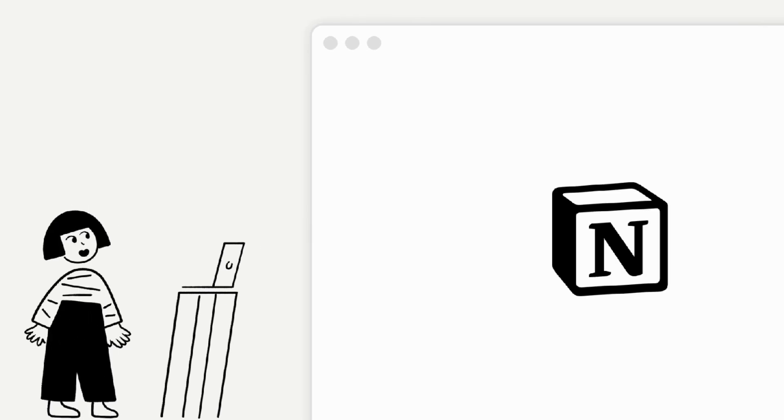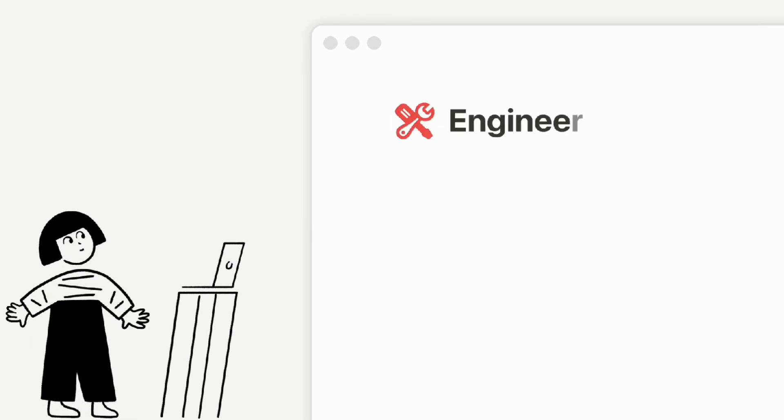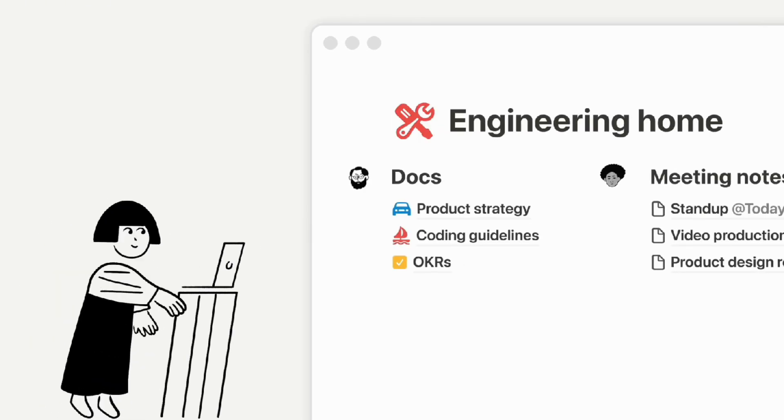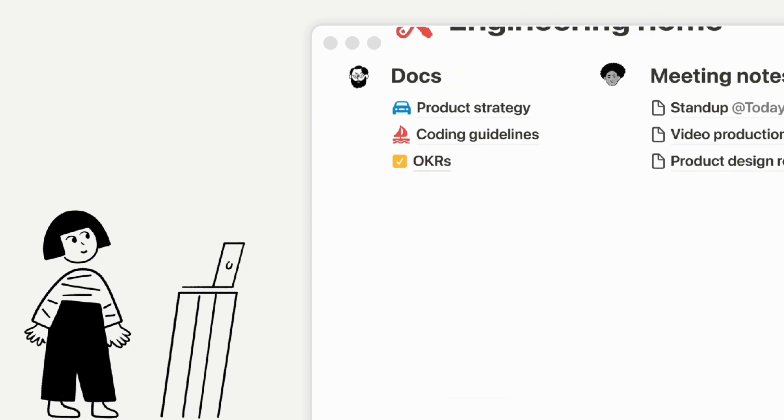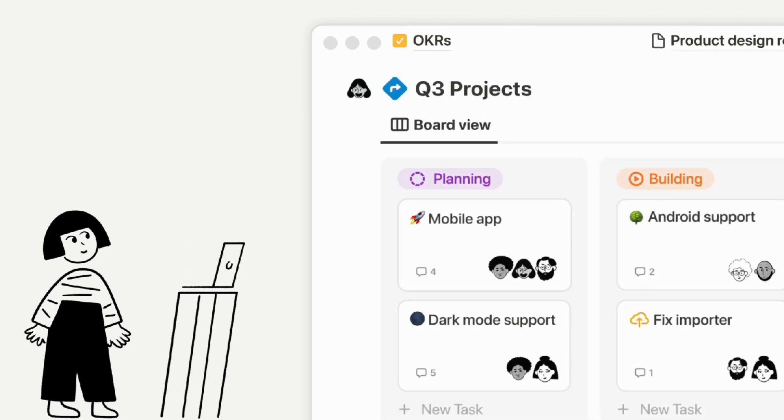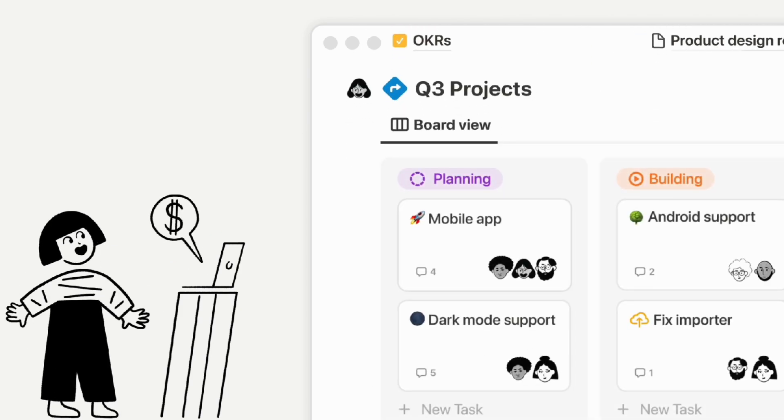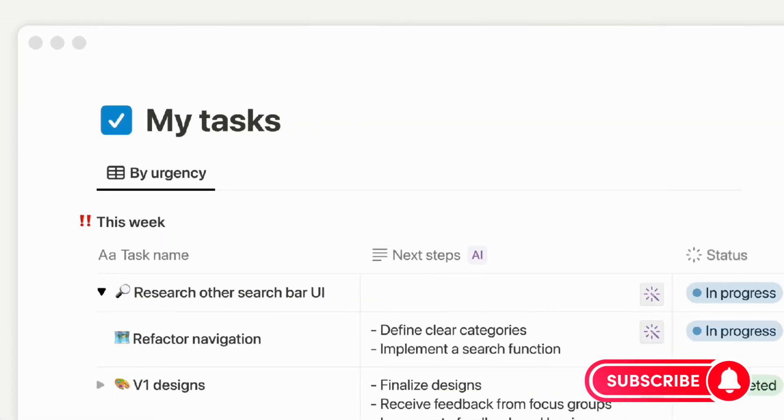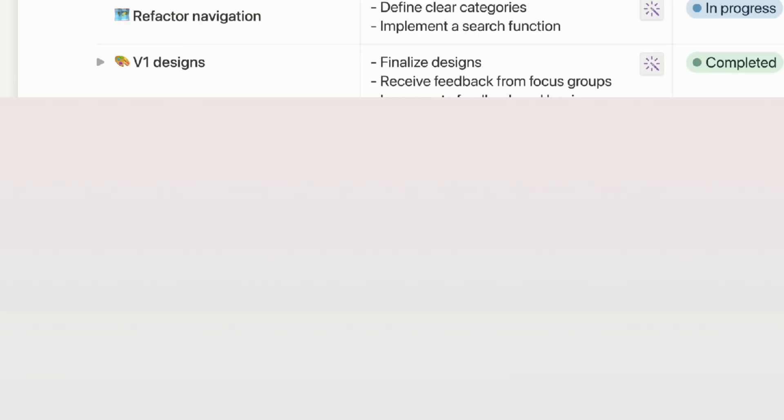This video will be covering the top features that set Notion apart as well as some of the cons that you might want to know about before choosing to use Notion for project management. If you find this video useful, be sure to like, subscribe, and turn on the notification bell.